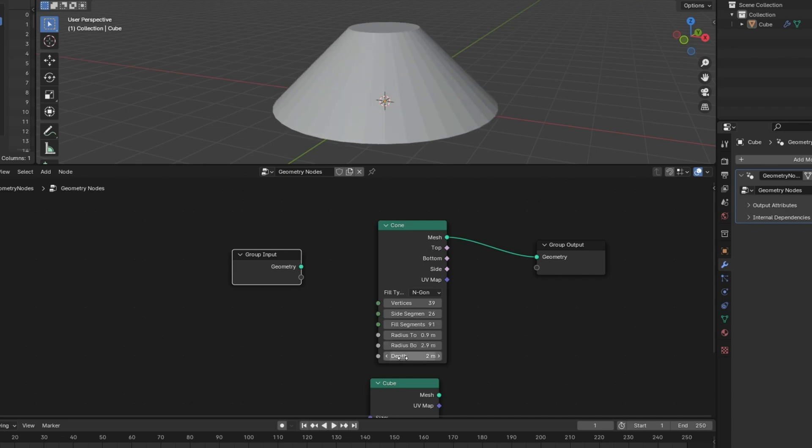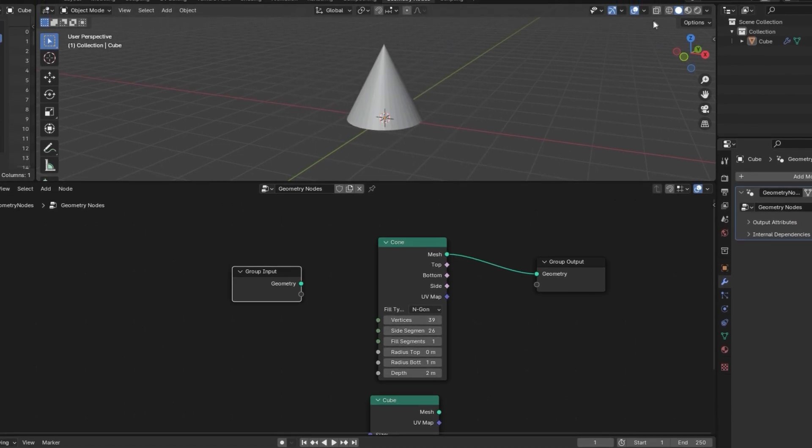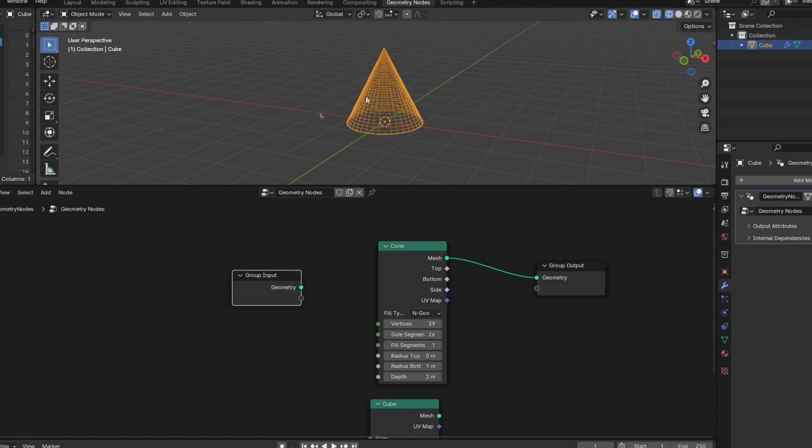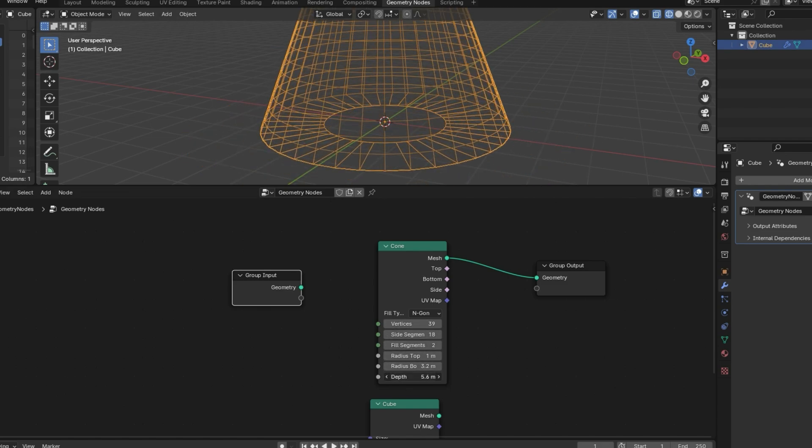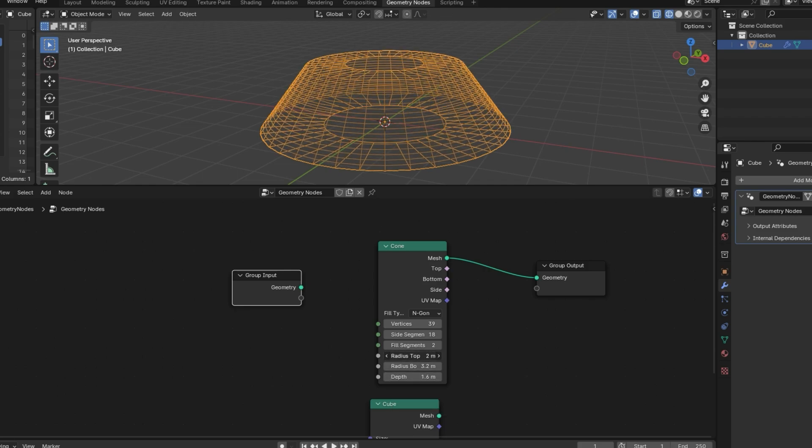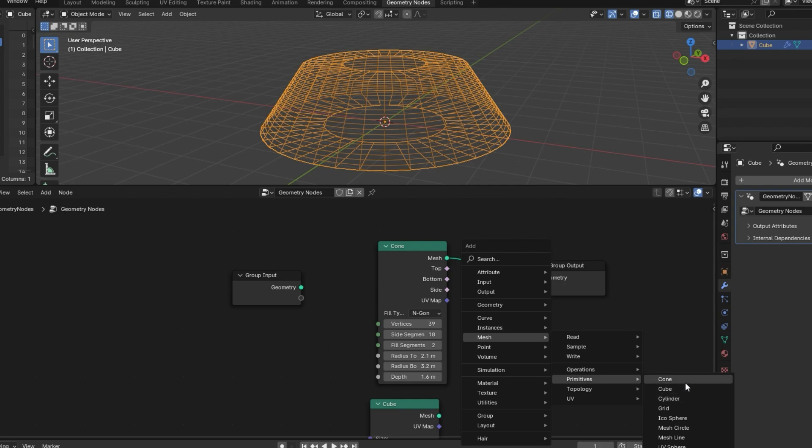We have all these options to change the shape of our primitive things like that. Some of these are going to be easier to tell what's going on if you go up here into wireframe mode. If we change the side segments, you can see where it's adding the geometry and the fill. You could also turn this basically into a cylinder. I recommend just checking out all these mesh primitives and getting ideas for what they do, how you can change them and things like that.